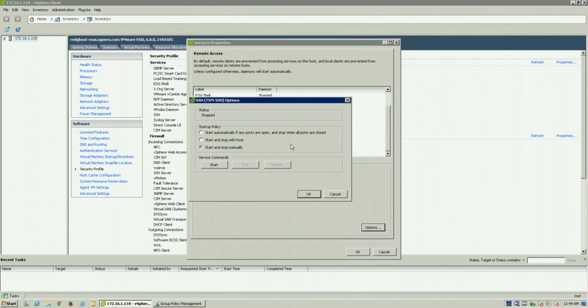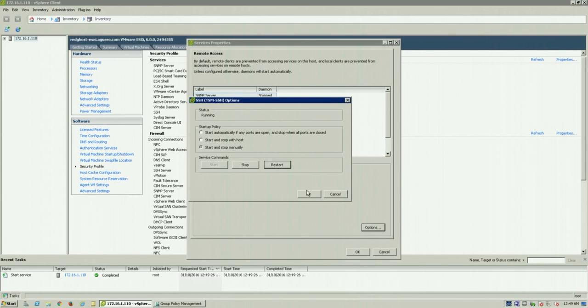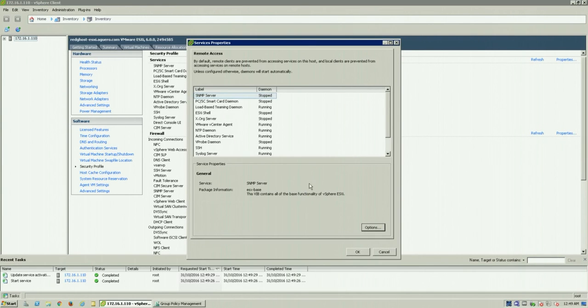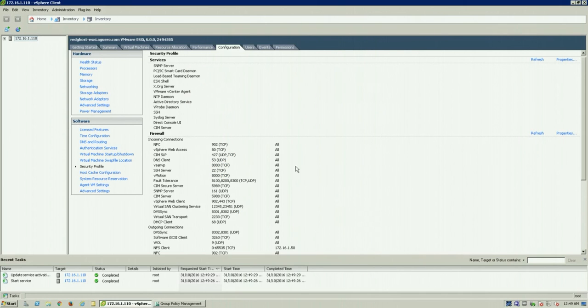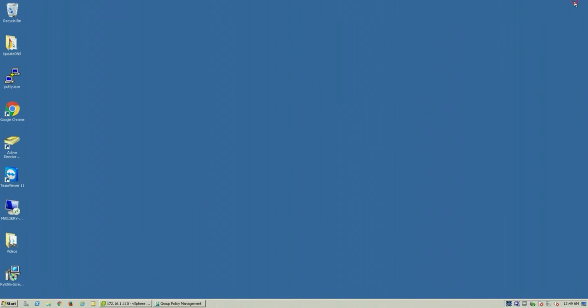So there's a few options there to start it manually, to start it when the host starts as well. So we're going to start it manually and OK. You'll see that now the SSH on the host is now running.